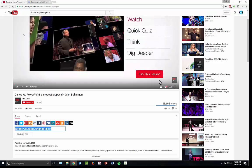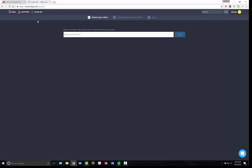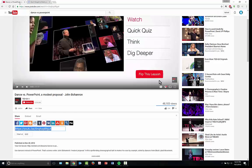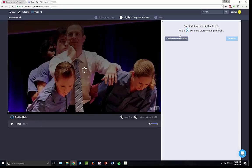So one of my favorite videos that I like to highlight for this type of project is Dance vs. PowerPoint, a modern latest proposal from Ted Ed and I'm going to grab the link. You can grab it from up top or in the share button below the video. I'm going to go back over here to Vibi, post my video link and click start.